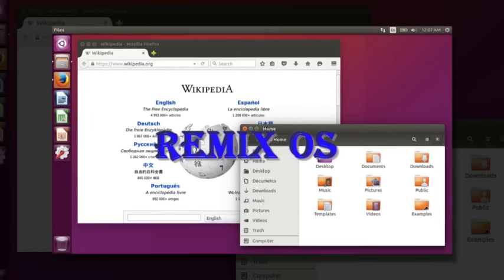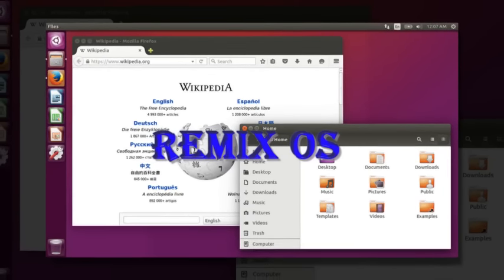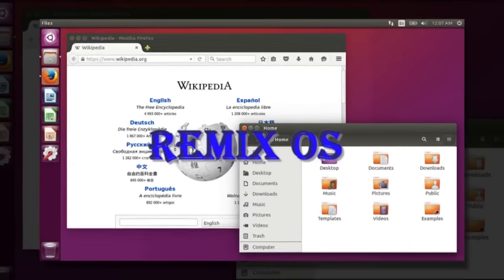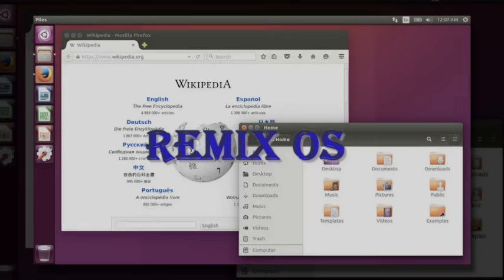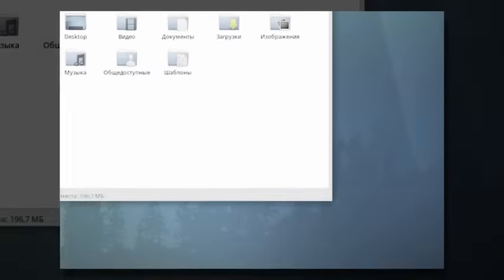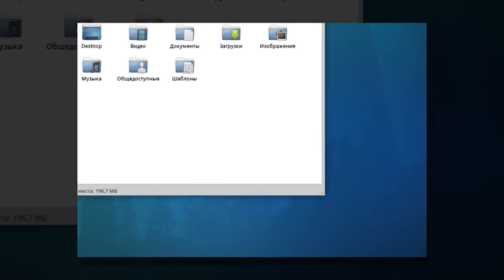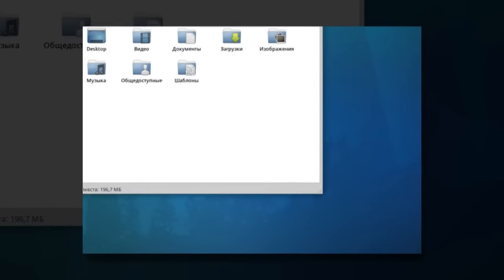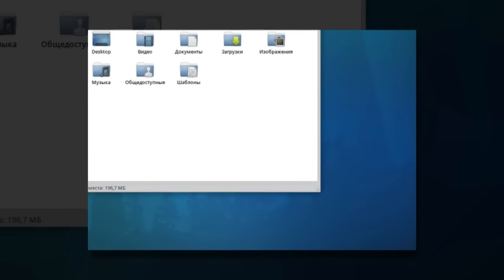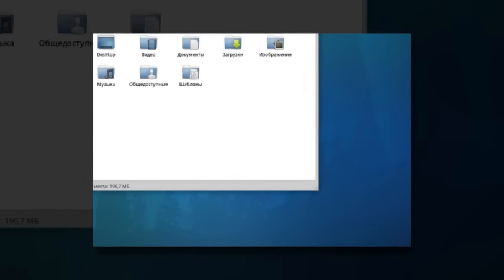But this isn't plain Android on a plastic box. Instead, it's Remix OS, a customized fork of the software that looks more like Windows or Chrome OS than it does Android. There's a start menu. You can swipe in from the right side for a notification tray a la Windows 10 and OS X.